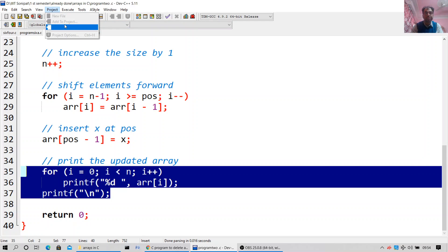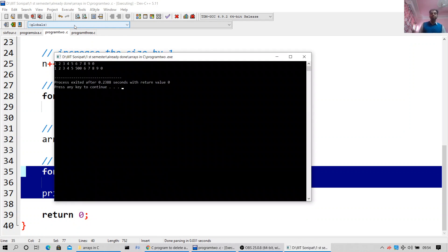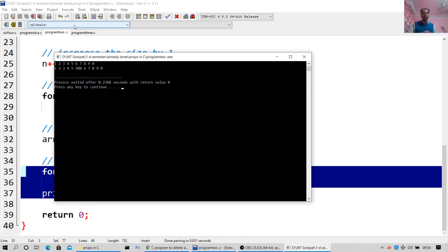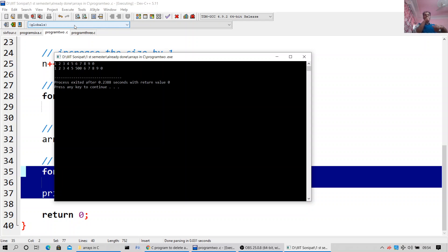I will go to compile and run. Here is the output: 1, 2, 3, 4, 5, 6, 7, 8, 9, 0. Then: 1, 2, 3, 4, 5, 6 — instead of 6, 500 is getting inserted — then 6, 7, 8, 9, 0. So the element 500 has been inserted at position 6 successfully.